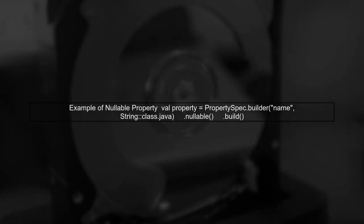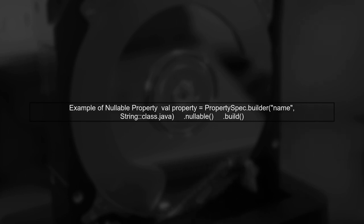To create a nullable property in Kotlin Poet, you can use the nullable method in the property spec builder. This will ensure that the generated property is of type string.